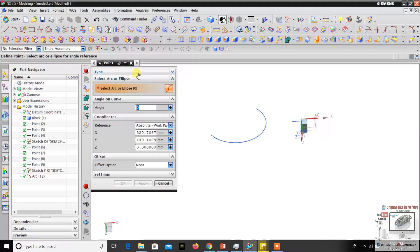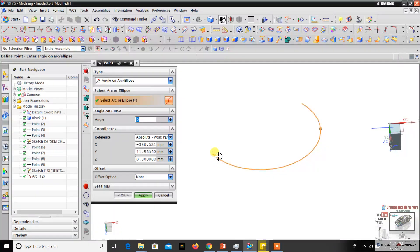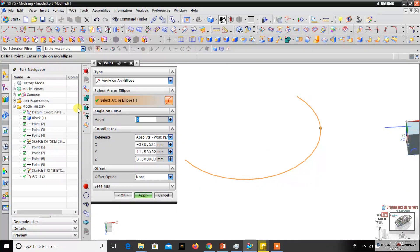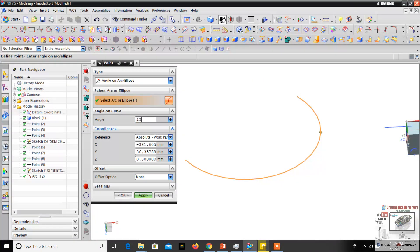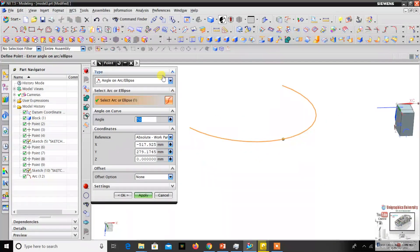The arc angular option is used to create a datum point and move it along the curve using an angle value. For example, the point starts at a position, and I can move it by giving an angle value — 5 degrees, 15 degrees, 20 degrees, 45 degrees, 50 degrees, 70 degrees — and the datum point will move along the curve using that angle.